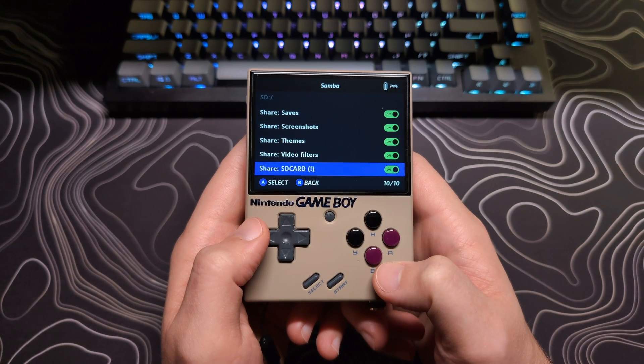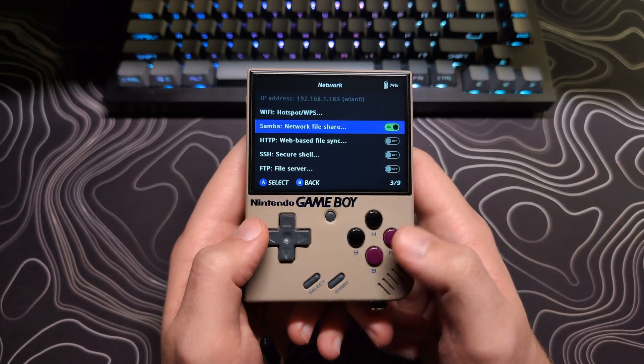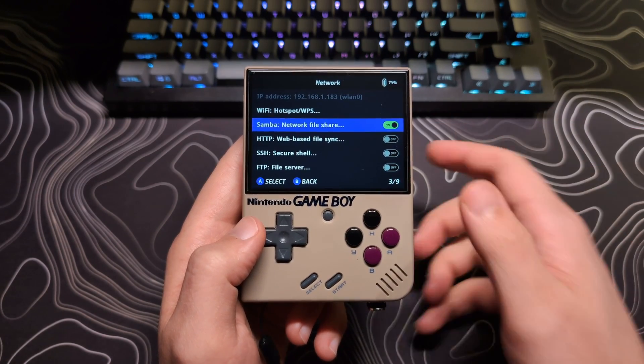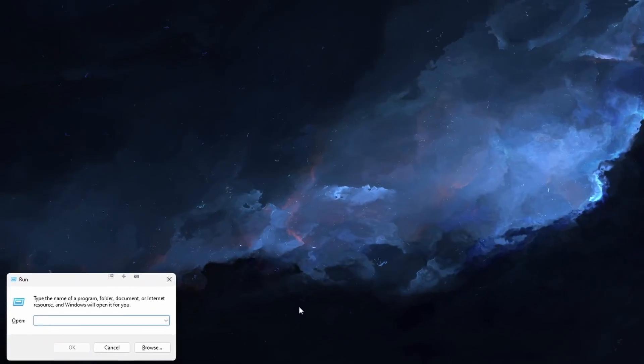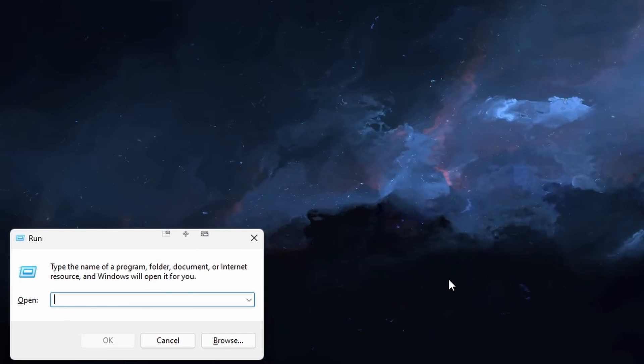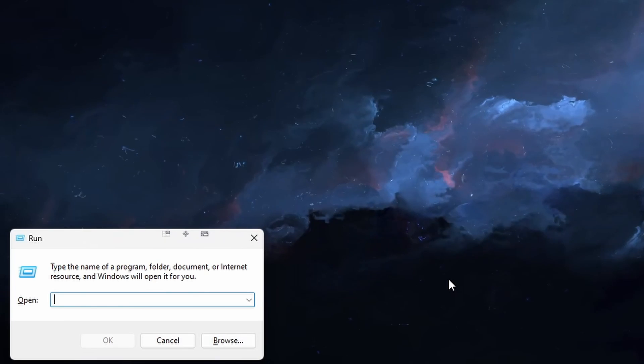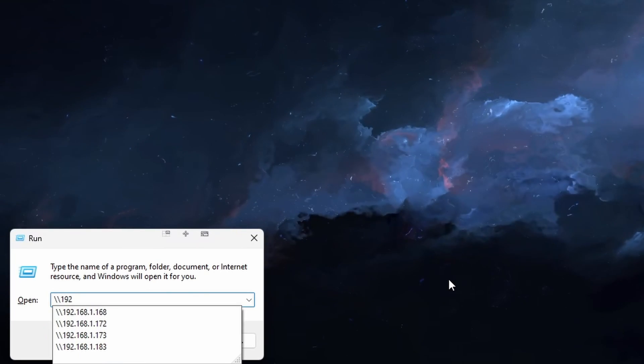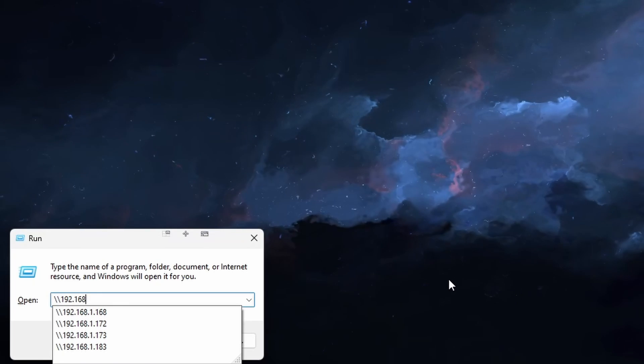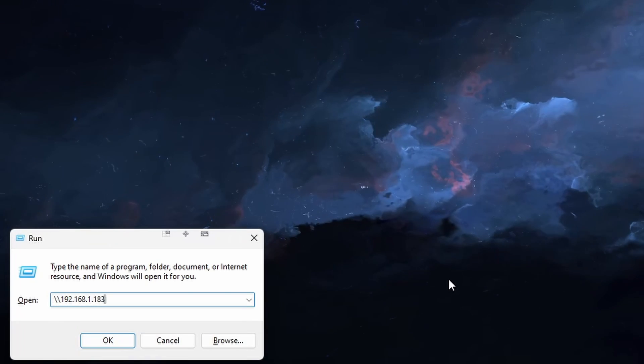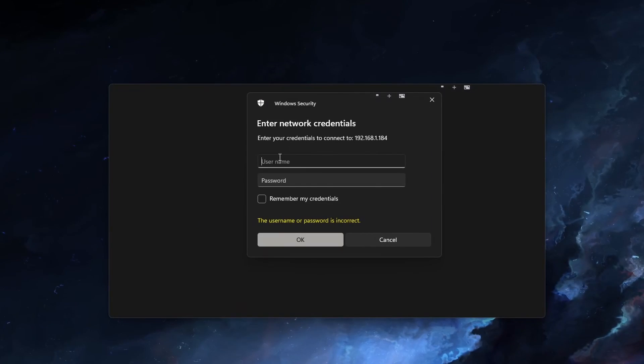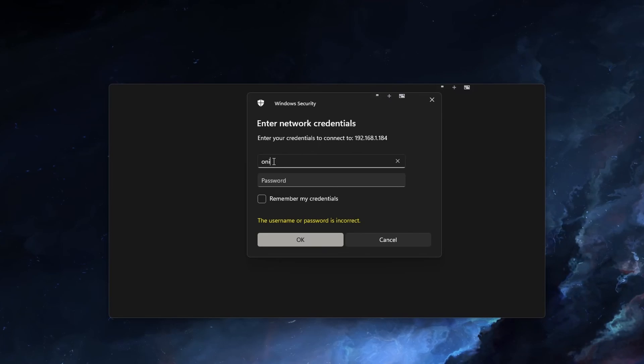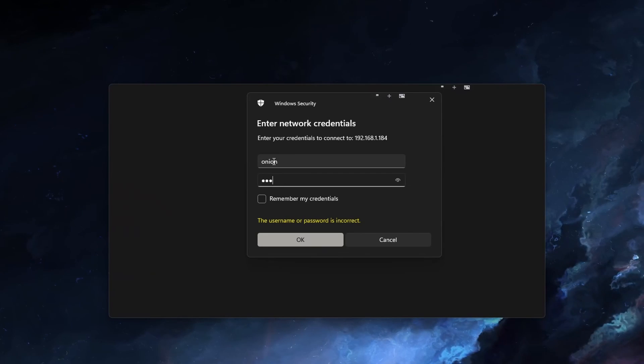Now once we have those selected, back out one screen, and you will see your IP address at the top of this device. On your PC, hit the Windows key plus R to open up the Run command. And here, you will want to type in two backslashes, followed by the IP address shown on your Mio Mini. And then press enter. You will be prompted for credentials. Enter onion, all lowercase, for the username and the password.